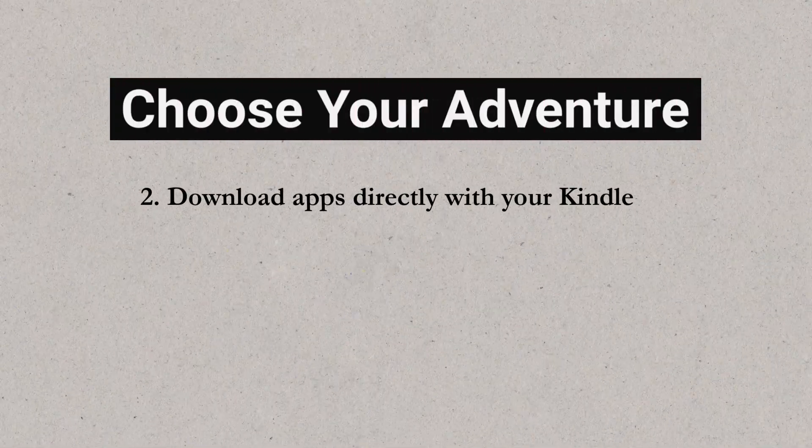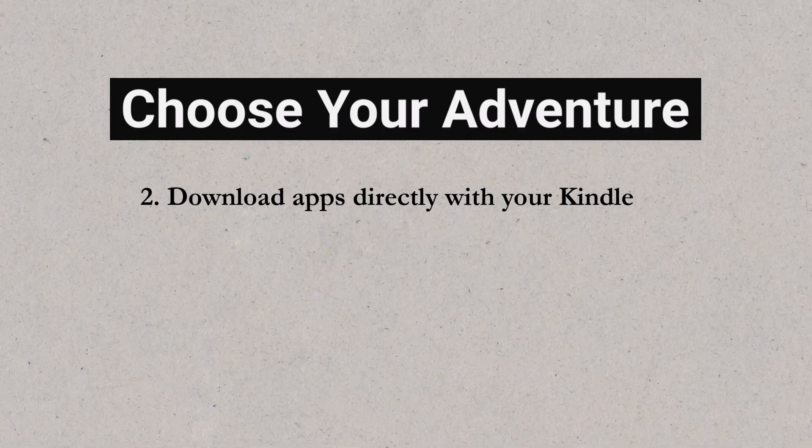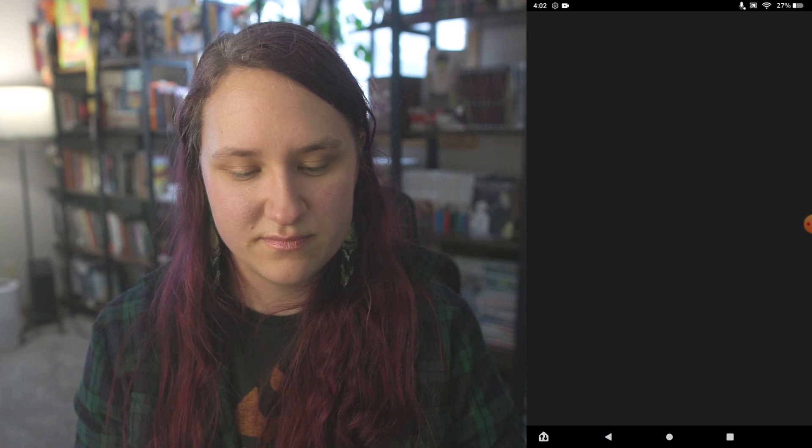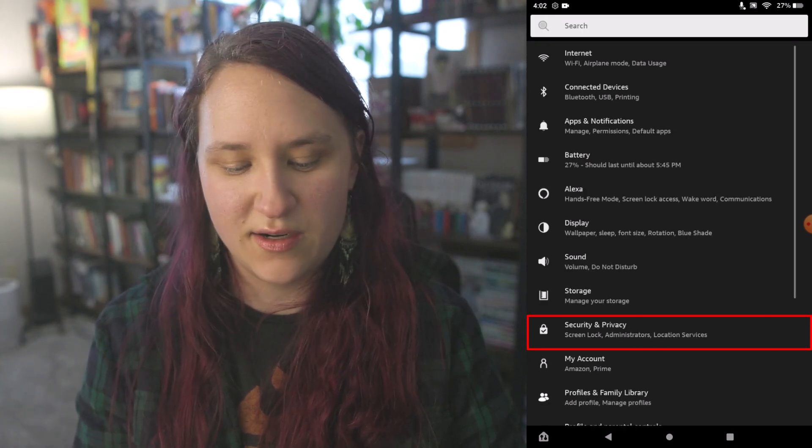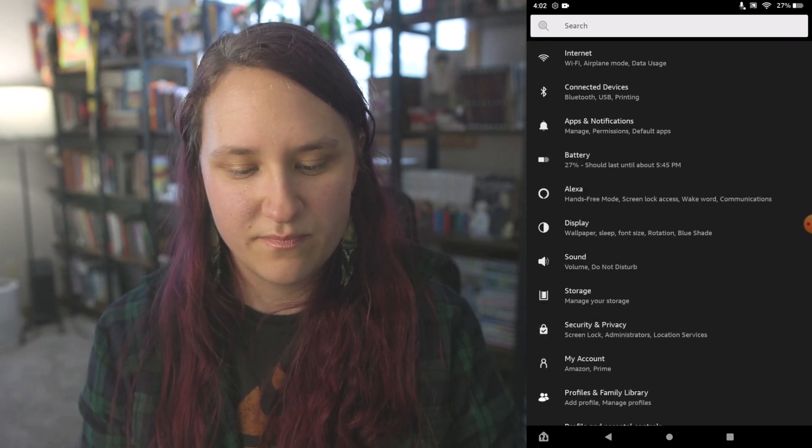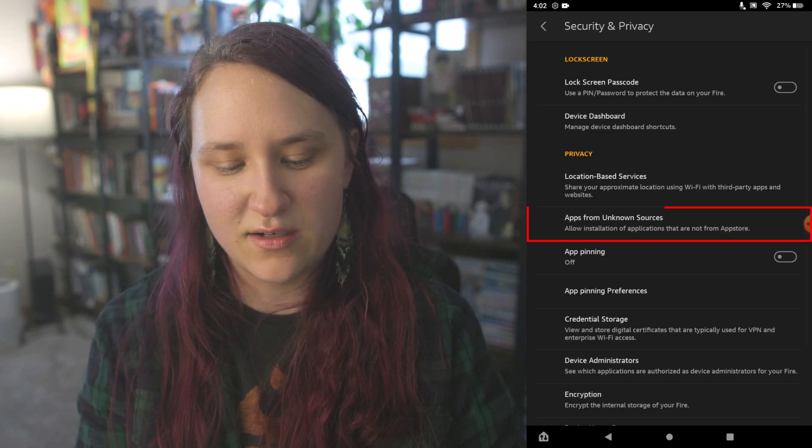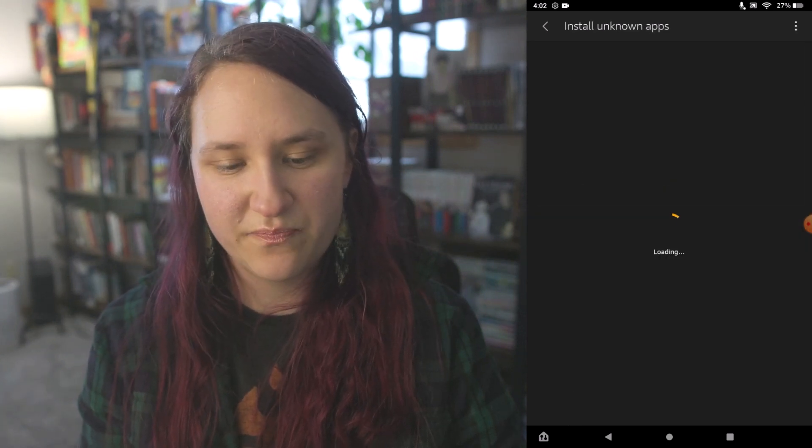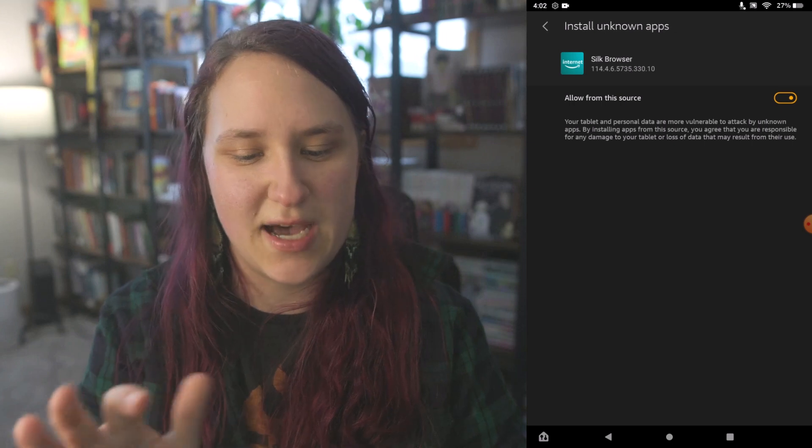So if you don't want to put the programs to install on a flash drive, you will need to turn on a setting that will allow you to download third party apps. To do this, you need to go into settings and go to security and privacy. And then under apps from unknown sources, click that on to allow you to download those apps there.